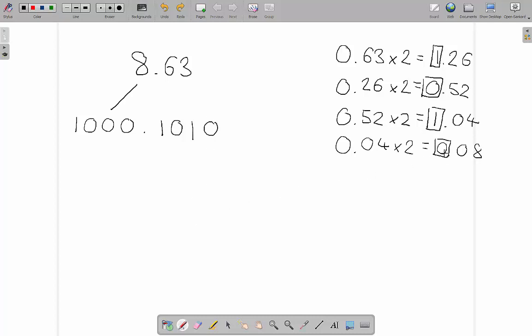As you can tell, if you carried on going, you'd get quite a few zeros before you started hitting the 1 again. So if we wanted to represent 8.63 with 4 before the decimal point and 4 after, this is what we would get.